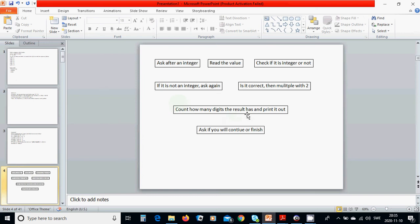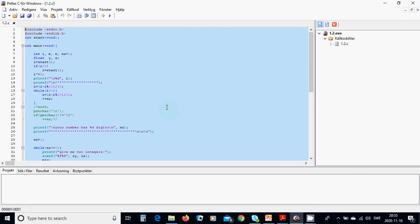Then we are going to count how many digits the result has, print it out, and ask if you want to continue or finish the program. It is very important for a good programmer to use external functions rather than putting everything in the main function. When you use separate functions the program is more compatible and runs better.